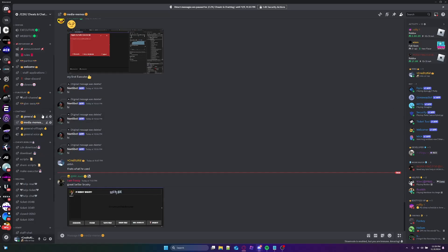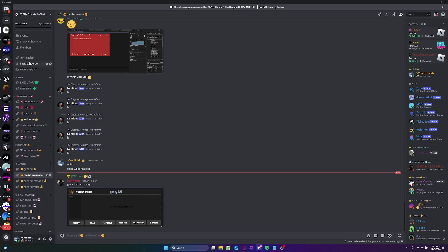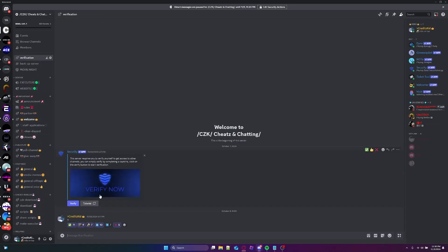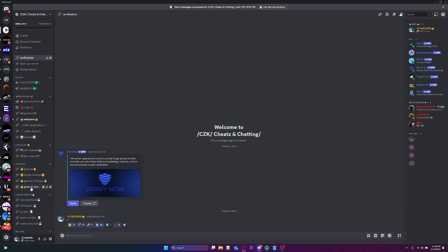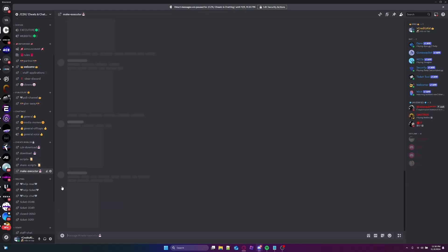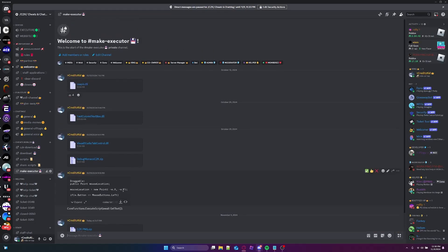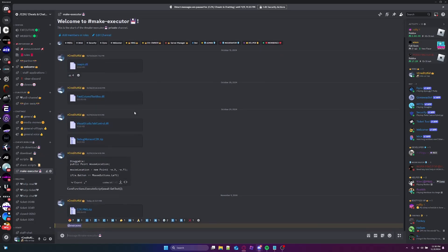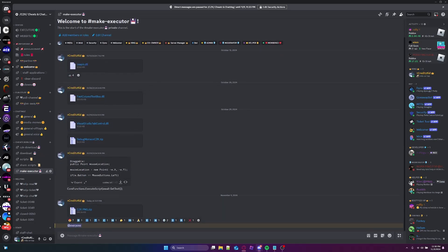First of all, you have to join my Discord server, as you know, like always. I'm gonna click on verify and go to the make executor channel. Right now the Monaco is not in here, but I'll pause the video and go look for it.